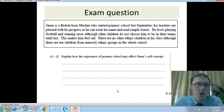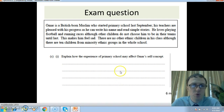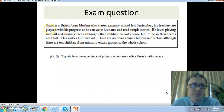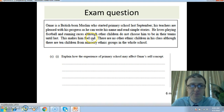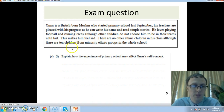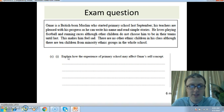Here is an exam question. Omar is a British-born Muslim who started primary school last September. His teachers are pleased with his progress as he can write his name and read simple stories. He loves playing football and running races, although other children do not choose him to be in their teams until last. This makes him feel sad. There are no other ethnic minority children in his class, although there are 10 children from minority ethnic groups in the whole school. Explain how the experience of primary school may affect Omar's self-concept. You have six marks for this question.